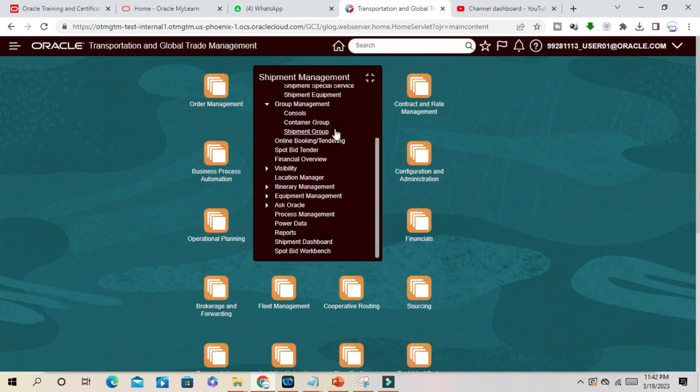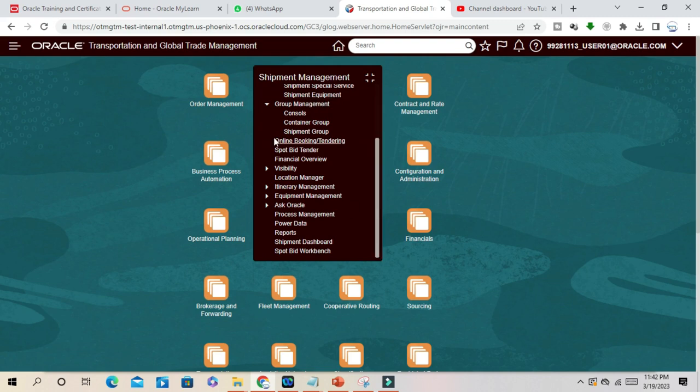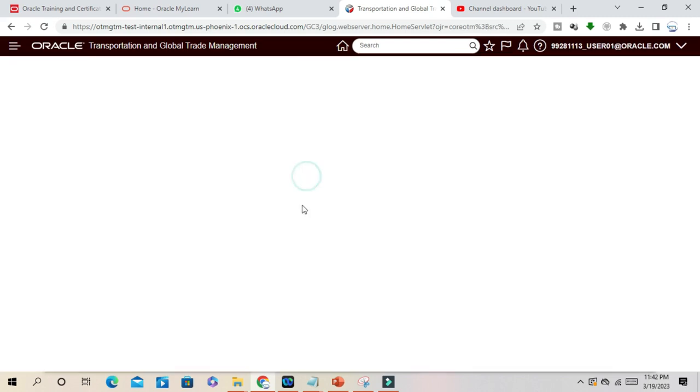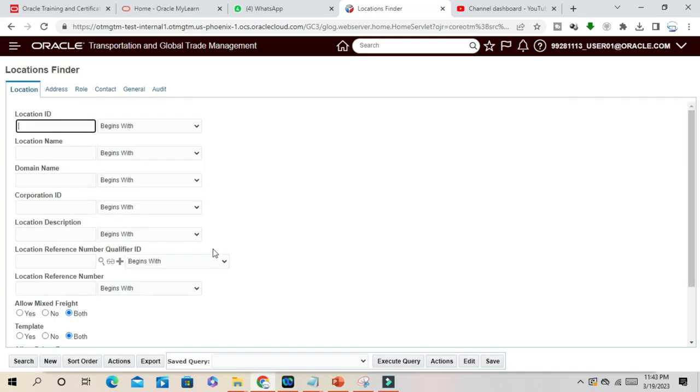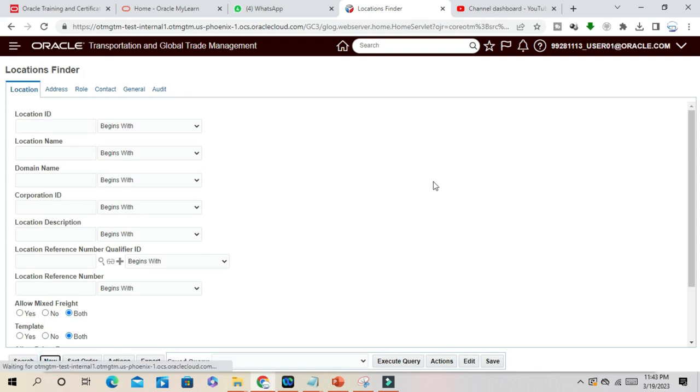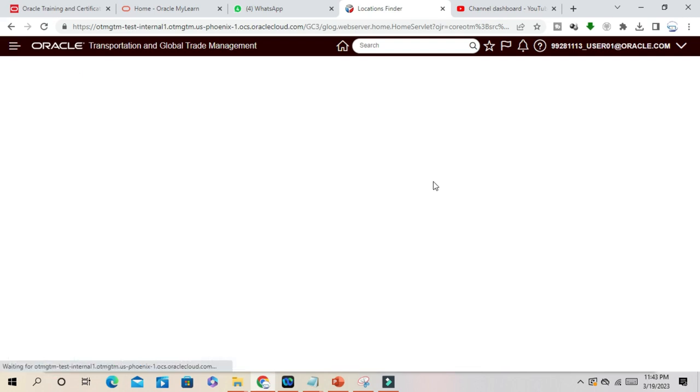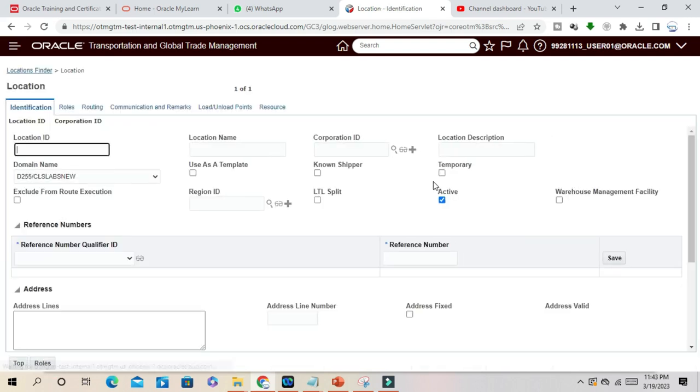For example, I'll go and create one location here, a sample location for trade management. I'll go to Location Manager here, so I'll create a new location. Right-click, New here. For example, it's a location for